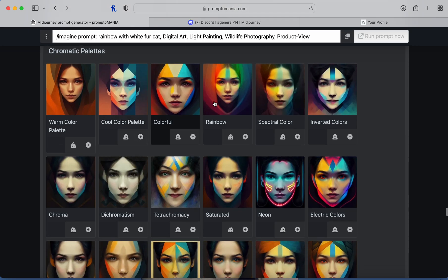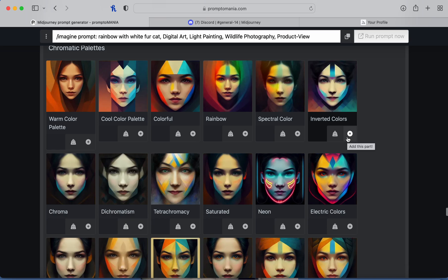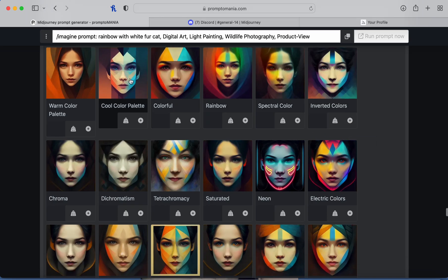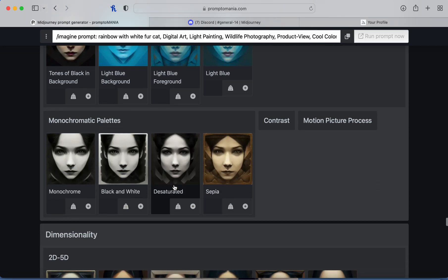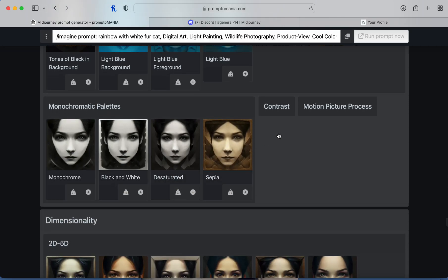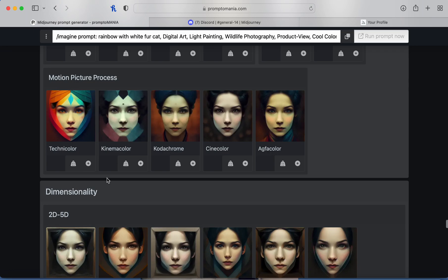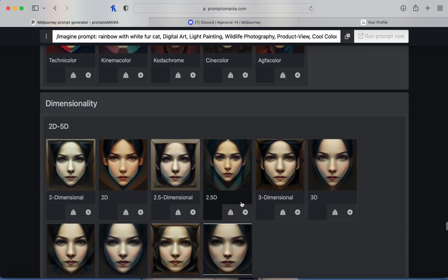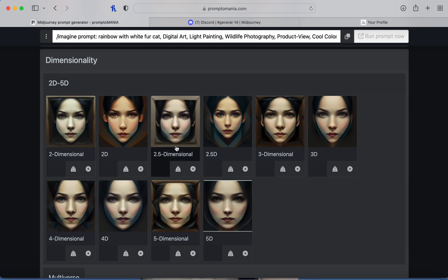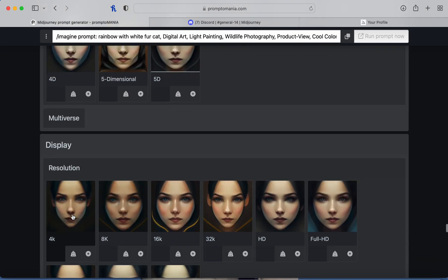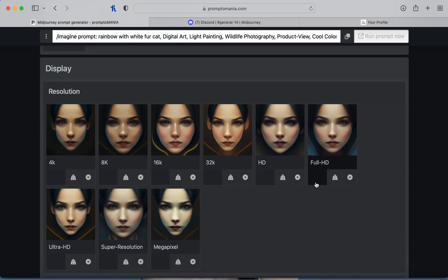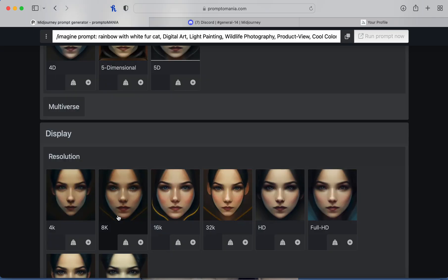Now you're into color — what kind of colors do you want? I'm going to pick a cool color palette. There's also monochromatic palettes, contrast, motion picture process. They pretty much have all the prompts for you to pick from. There's also 2D to 5D dimension — I'm going to do 4D. For resolution there's HD, full HD, super resolution, megapixel — let's do super resolution.